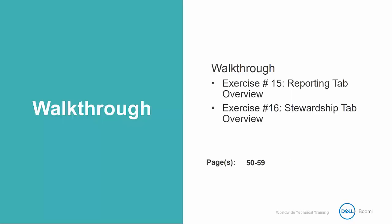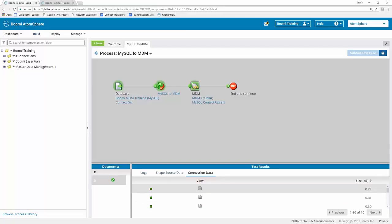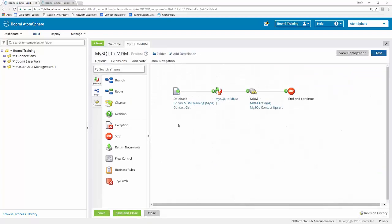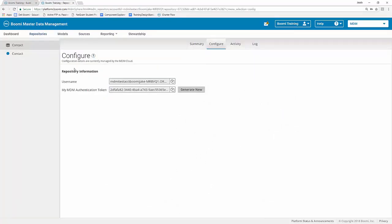We're actually going to do something a little different for these exercises here. We will actually not be making any changes to our processes or MDM solution, but instead just exploring the options that we have within the reporting and stewardship tabs. You can follow along in the activity guide or you can just explore the platform along with me. These exercises are simply to inform you of the options available through these two tabs. I'm going to start by hopping back over into our AtomSphere platform where we actually left off here in our test mode area. So what you can do is you can simply go back to your process canvas here and then we're going to switch over into the MDM platform. So we're going to go ahead and click on that tab in order to get back over to our MDM platform. And then we need to go ahead and click on the reporting tab here at the top of the screen. By hovering over the reporting tab, you see that you have three different options inbound, outbound and historical. We're going to go ahead and click on the inbound activity option.